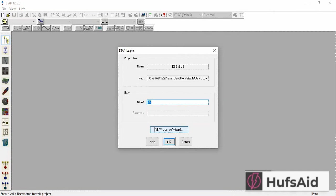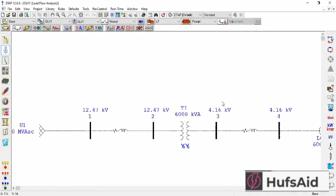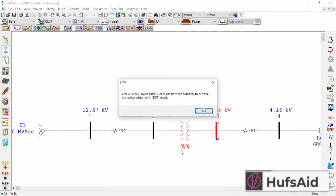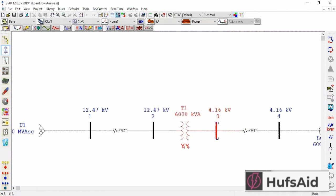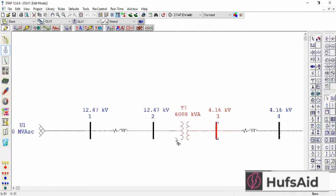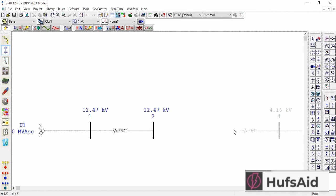Let's modify the model by deleting bus 3 and the transformer. First switch to edit mode and delete these two and directly connect transmission 9 to bus 2.